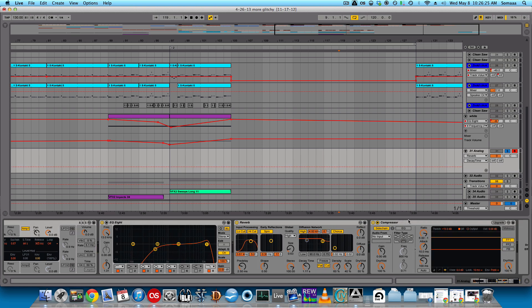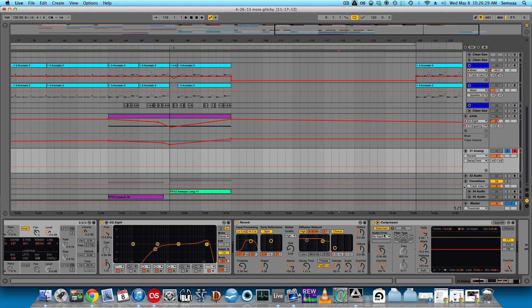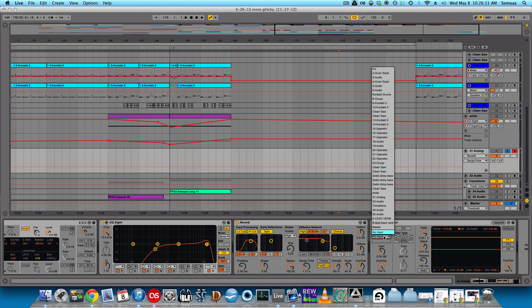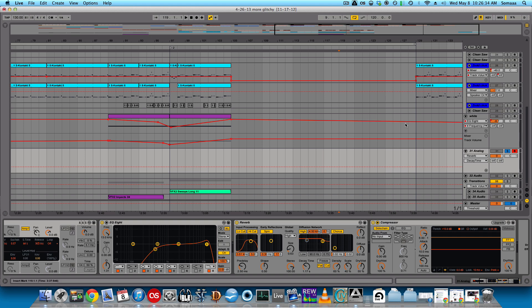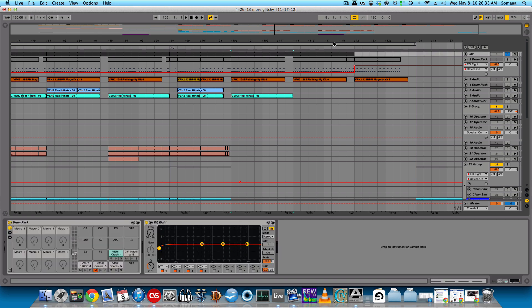Alright, and then I set the sidechain compressor. To do that, you just click this little arrow, put it on sidechain. Audio from. I have an invisible track that I always have just a kick on, like this, which is muted. You can't hear it.